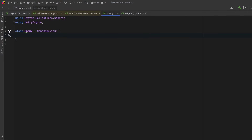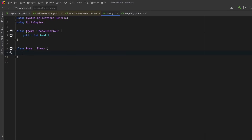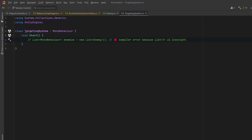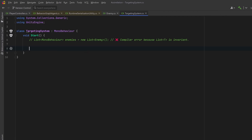We can start with an Enemy class that just has one public member — an integer to represent health — and then we can have another class, Boss, which inherits from Enemy and has one additional member. Now we're going to use these two classes in another class I'm going to call TargetingSystem. I've commented out the compiler error from the beginning of the video, and instead I'm going to make a new list for all my bosses — just a new List of type Boss. Now because Boss inherits from Enemy I might assume that I can assign that list into a variable of type List<Enemy>, but I can't.